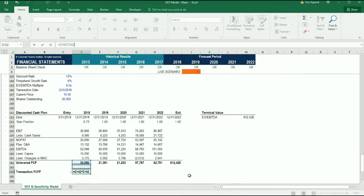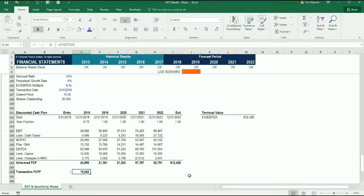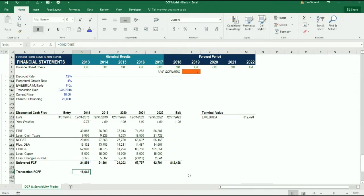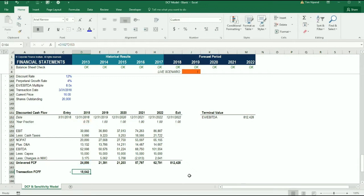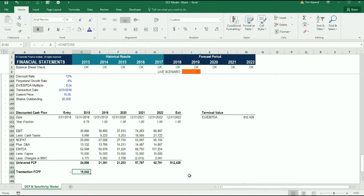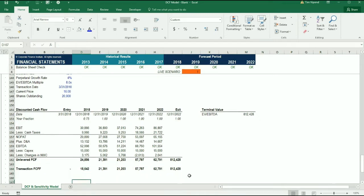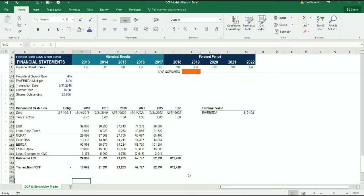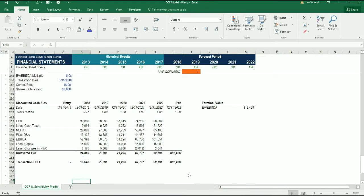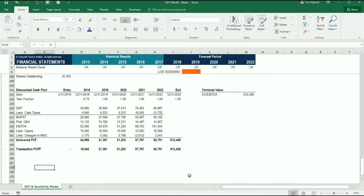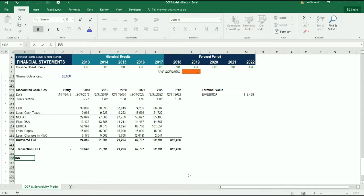Then what I need to do is multiply the free cash flow to the firm in each period by the percentage of the year that we apply up top. Because as you'll recall, this first year is a stub year. We're not buying the business on January 1st, we're buying it on March 31st, so we don't get this full 24, we only get 18. Now I can fill this formula across and we've got our transaction free cash flow.